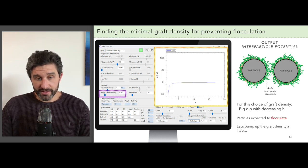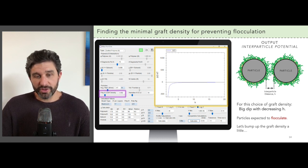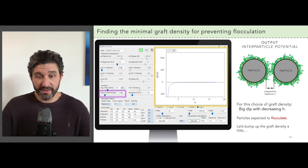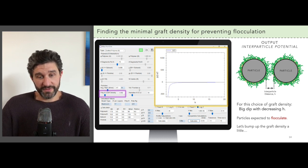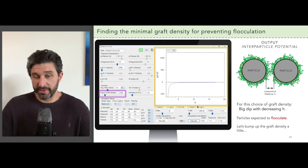Here we reduce the grafting density and we end up with the opposite extreme. You can see the interparticle potential has no hump, meaning that our polymer corona are too small. There's insufficient micro-pillowing and so we expect flocculation in this formulation.